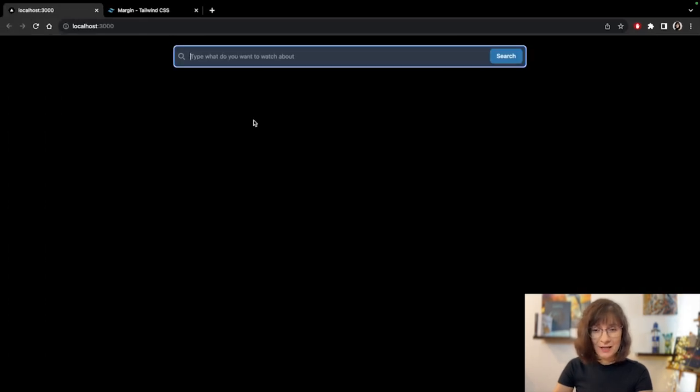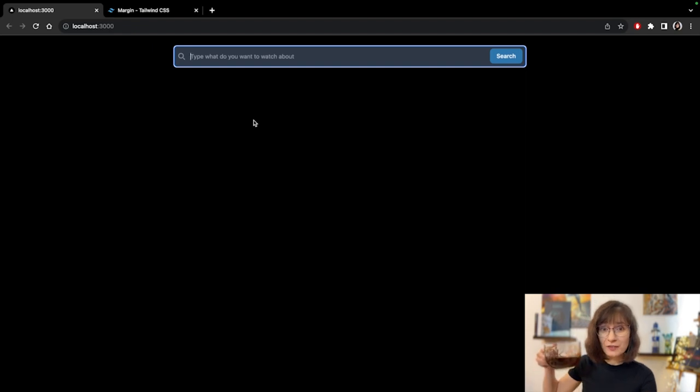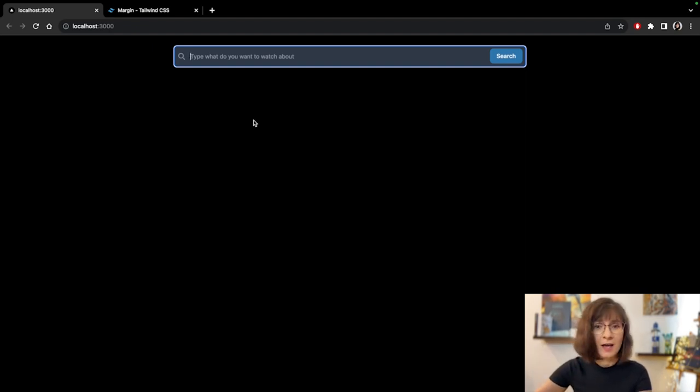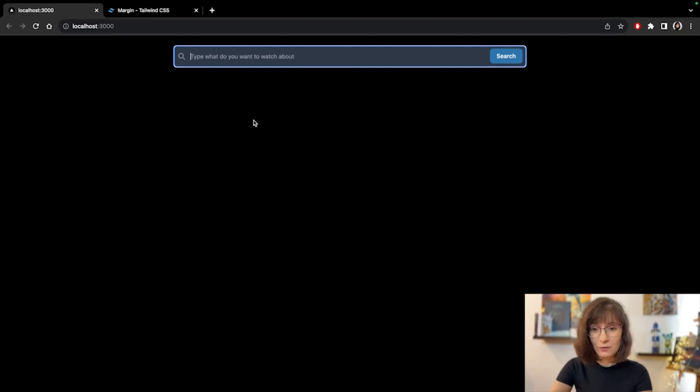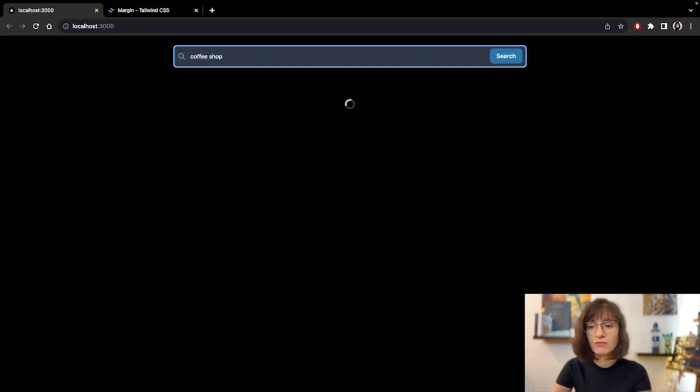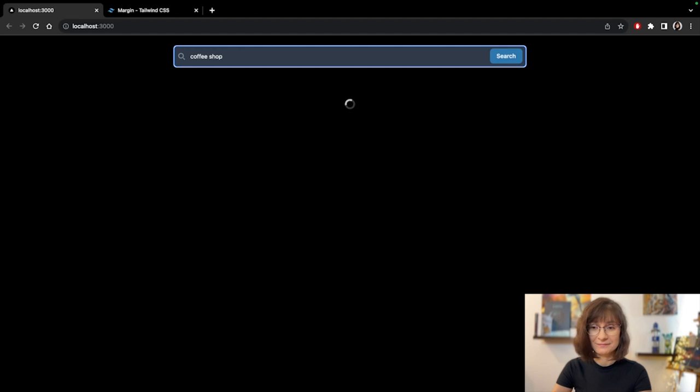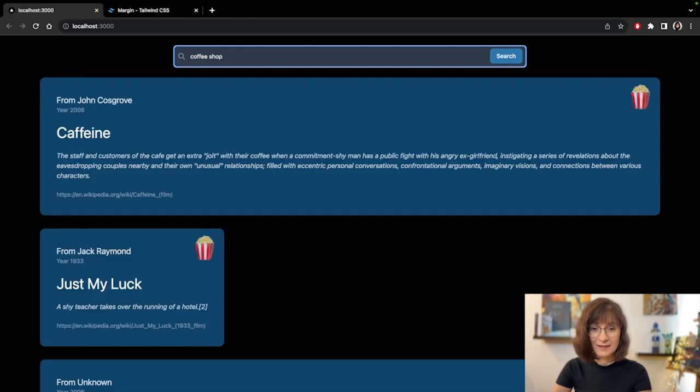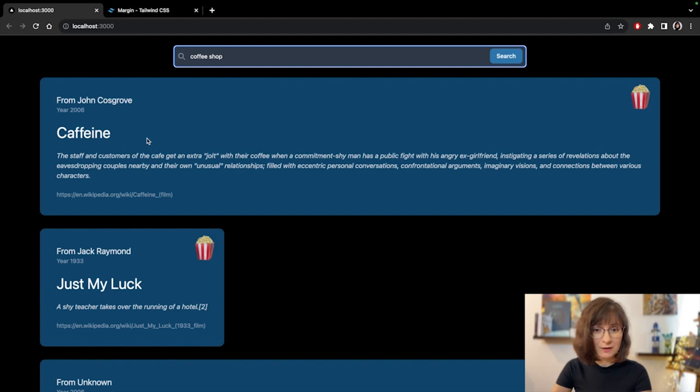Let's look for something new. I am still drinking my coffee. Huge cup, I know. And that's why. Let's look for something related to coffee shop. I don't know. Let's see what options we might get. Okay, we do have a movie about caffeine.